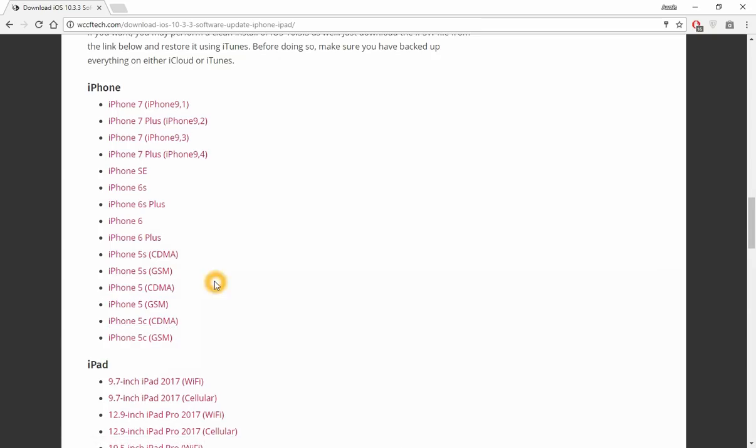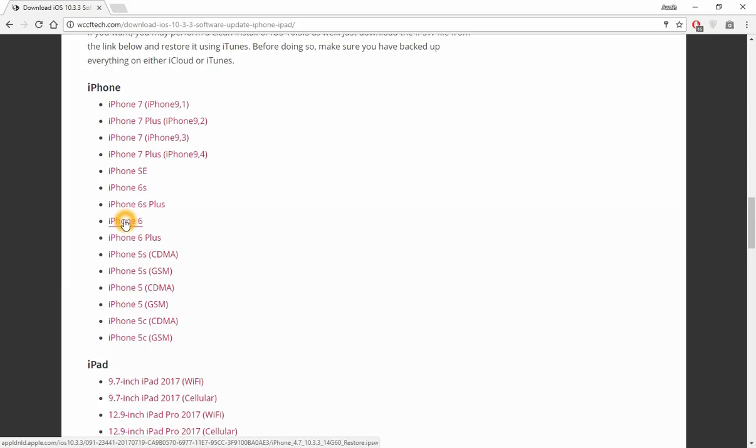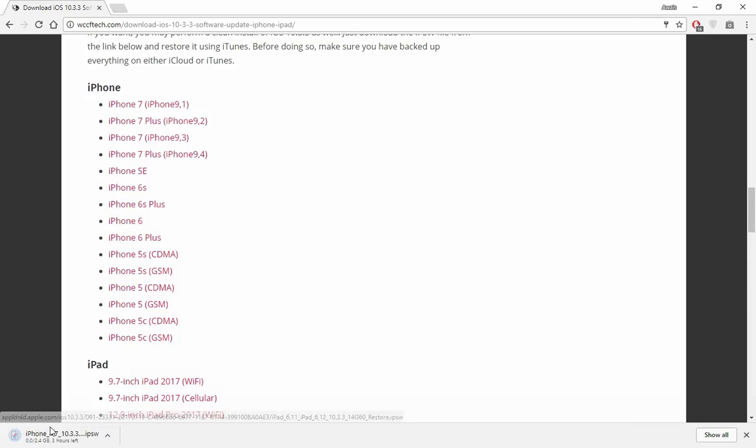In my case, I have iPhone 6 and it has only one version. When you click on it, the downloading will start. I have already downloaded it - it's an IPSW extension file.